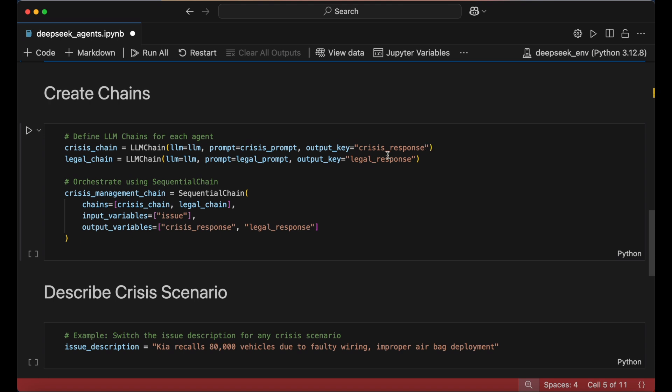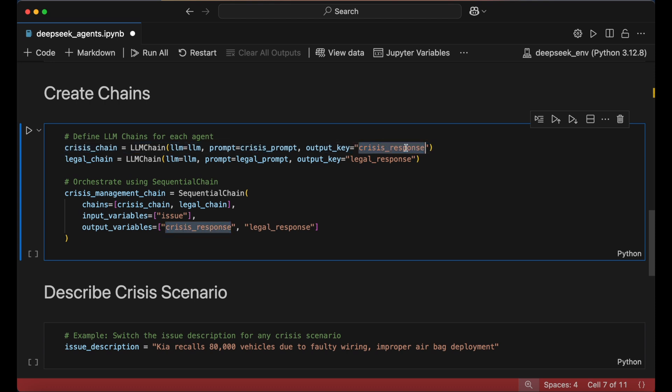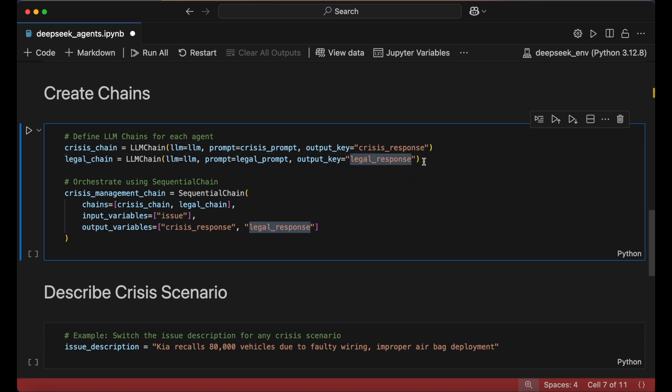The first chain, crisis chain, takes in the issue and generates a press statement. Its output, crisis response, is then passed to legal chain, which refines it to remove legal risks. This ensures the final legal response is both professional and legally sound.